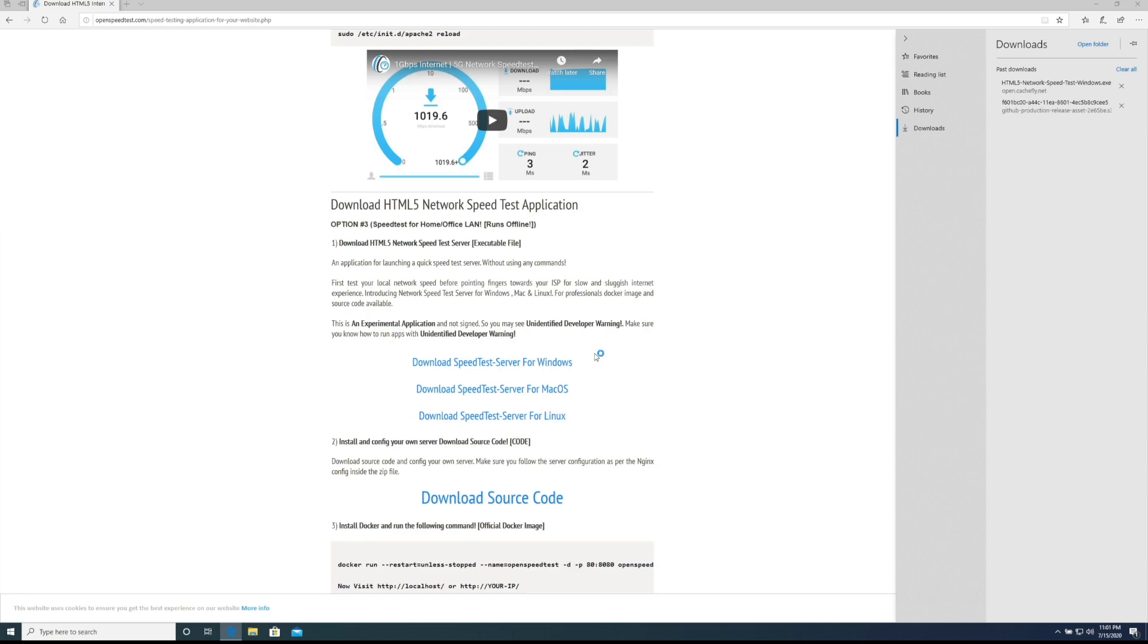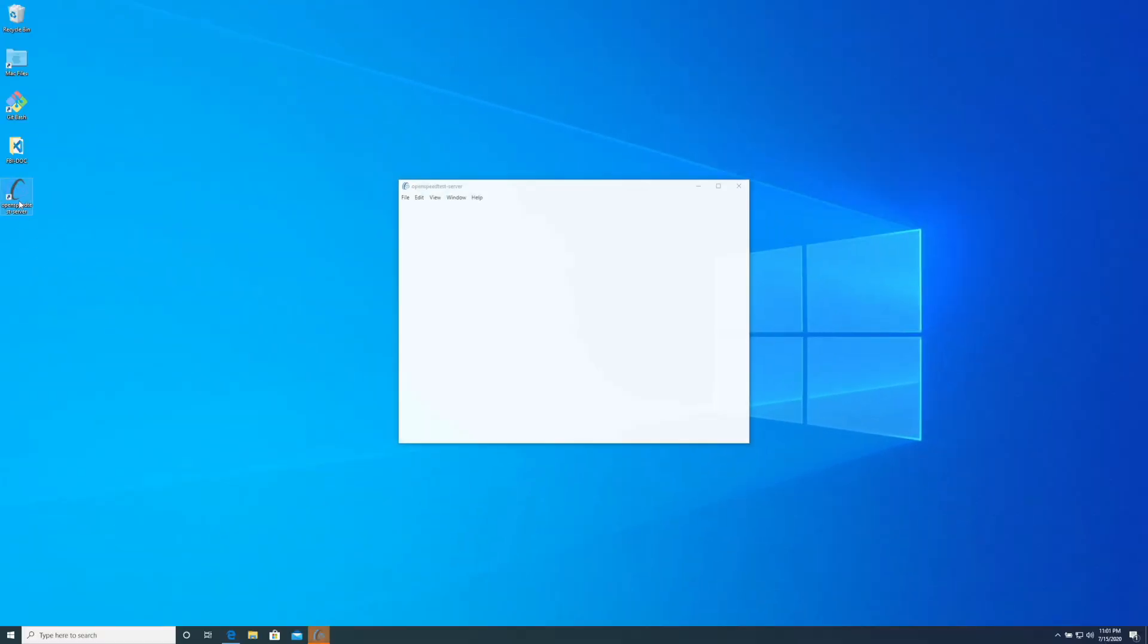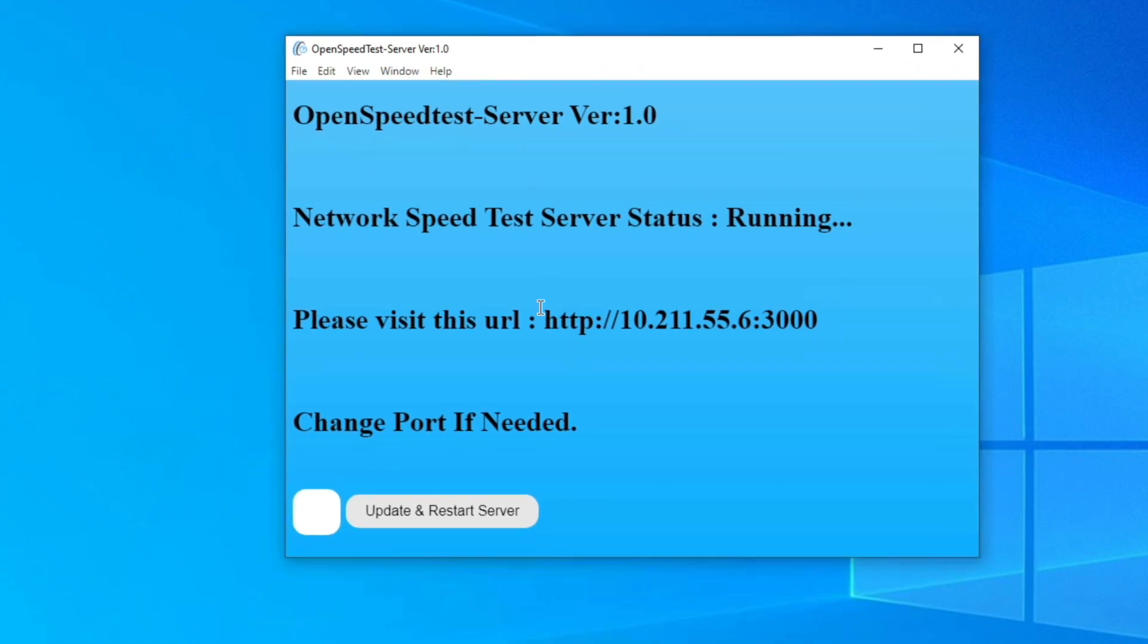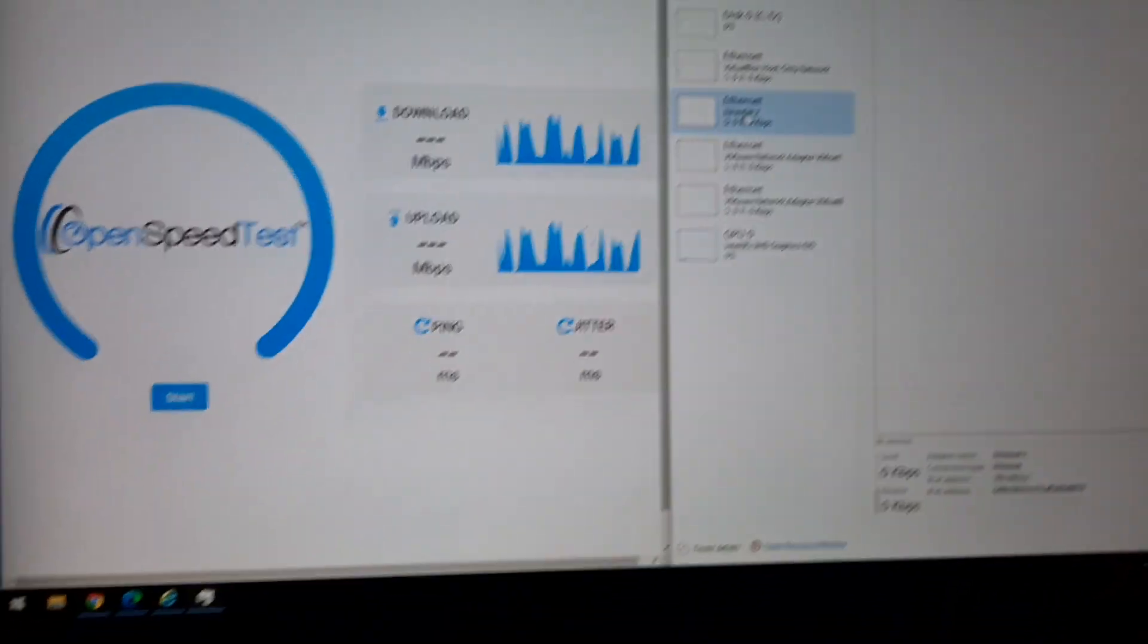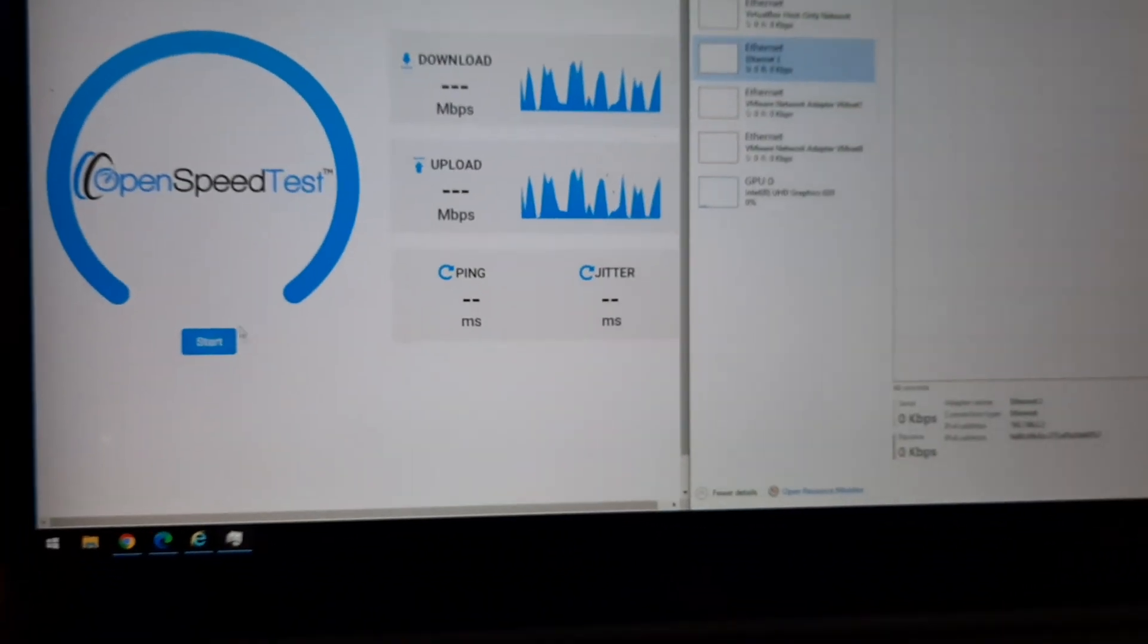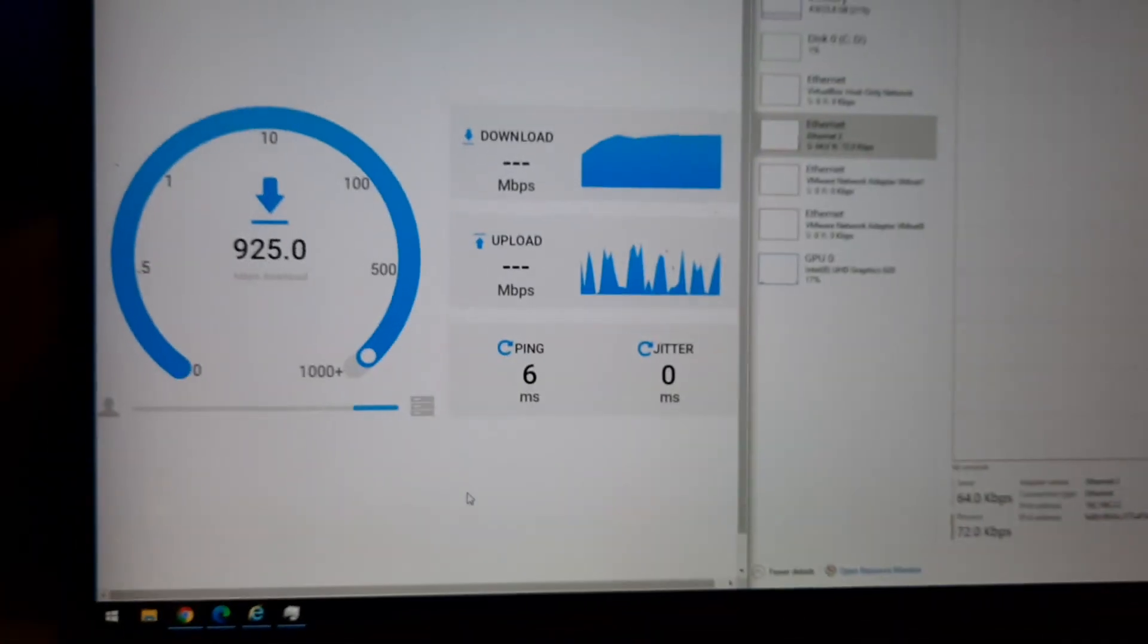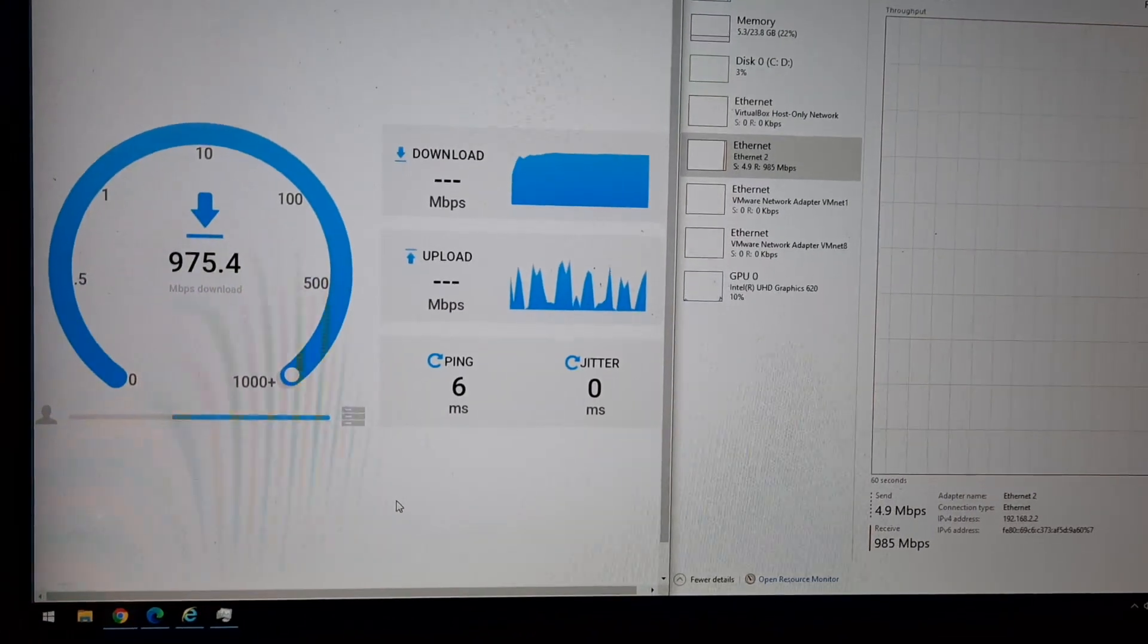It will start a simple speed test server on your machine. It is just like a portable application, an Electron app. You can remove it easily and it will give you a LAN IP address. And if you go ahead and visit that IP address on another machine it will show a speed test like this.